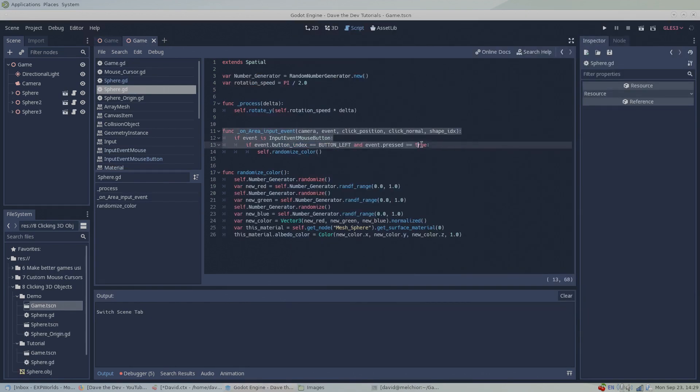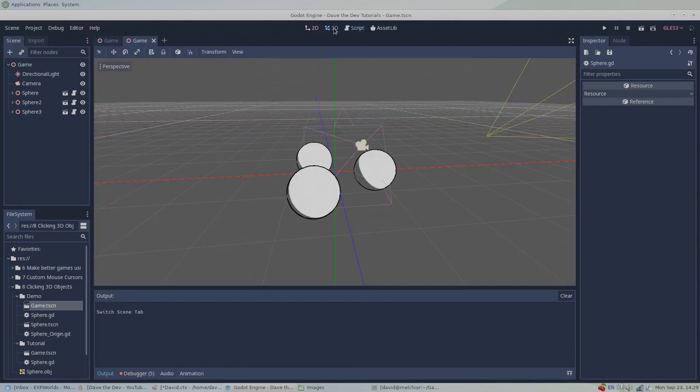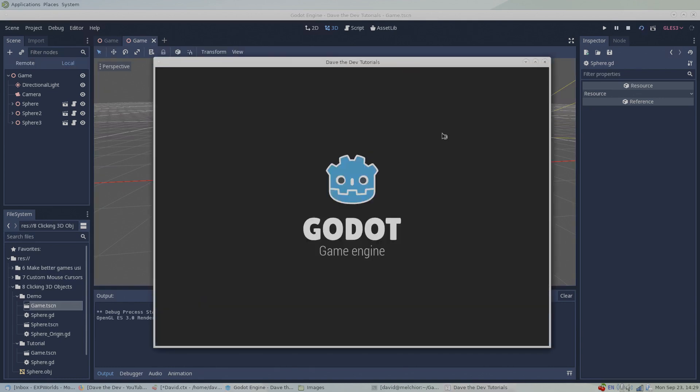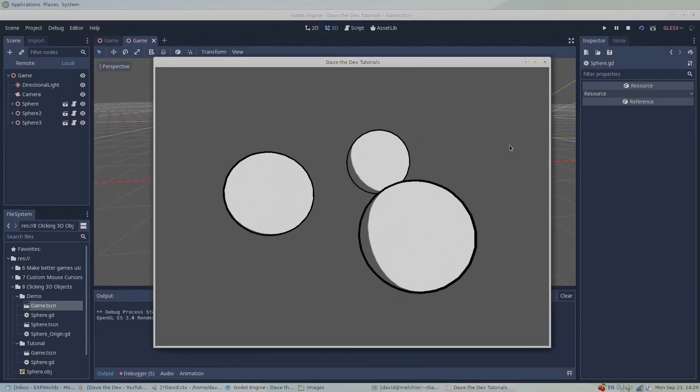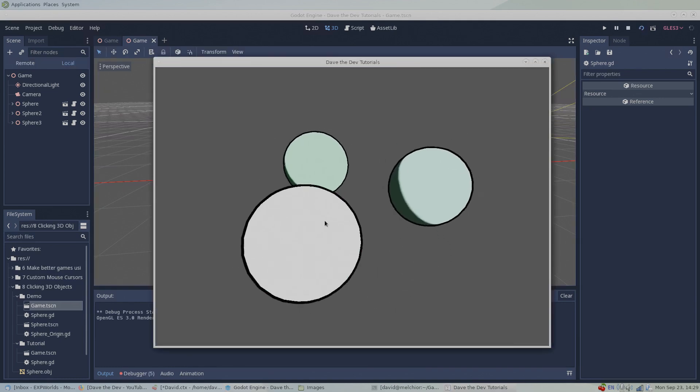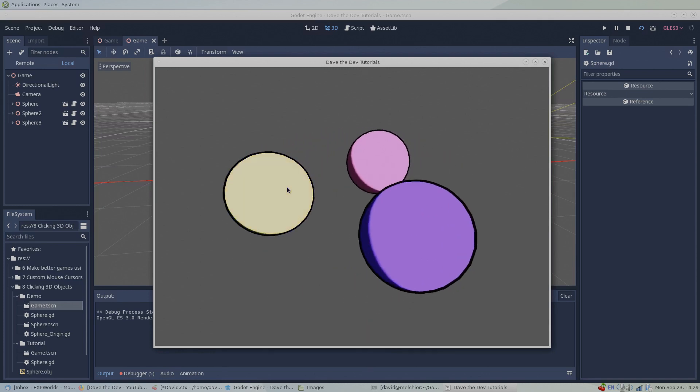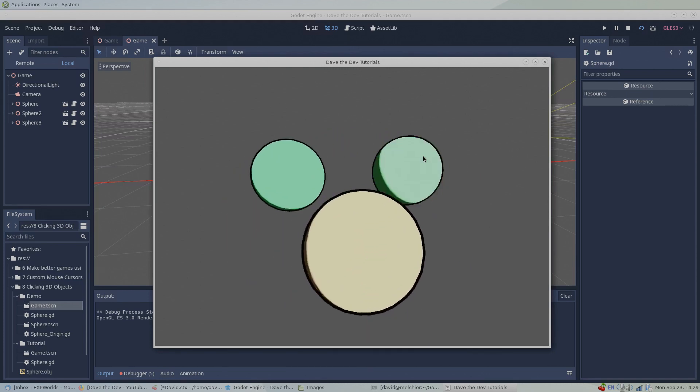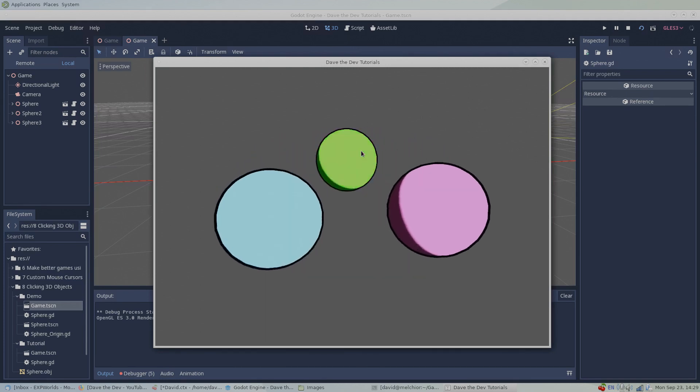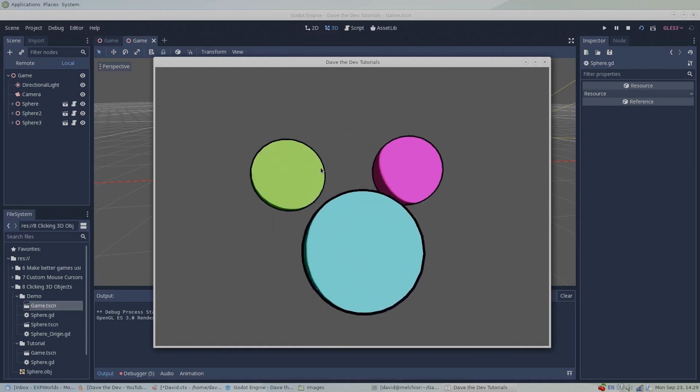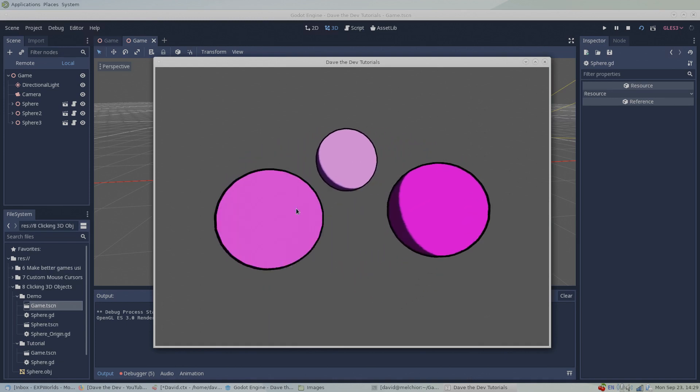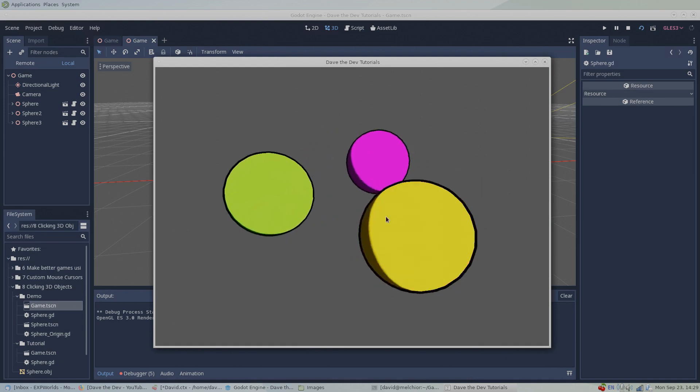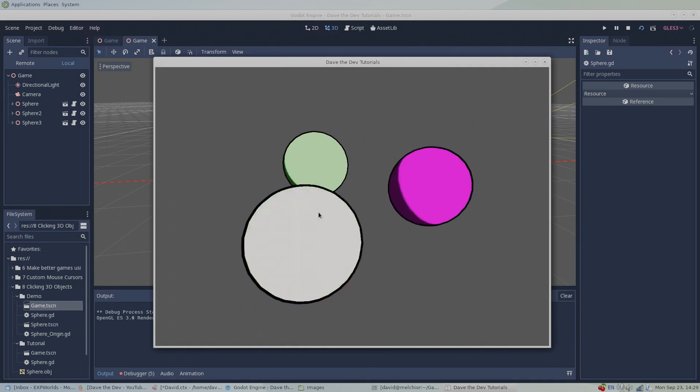Of course, we're not limited to just printing messages to the screen. Any logic you can dream up can be coupled to the events when you click a 3D object. In this example, I have three spheres rotating around each other. Whenever one of these spheres is left clicked, a function is called to change that sphere to a new random color. If you want to take a closer look for yourself, this demo and the tutorial project can be downloaded from the DaveTheDev GitHub page linked below.